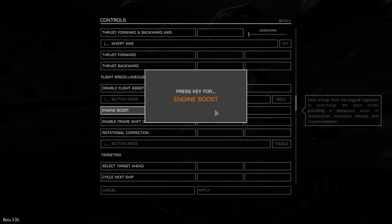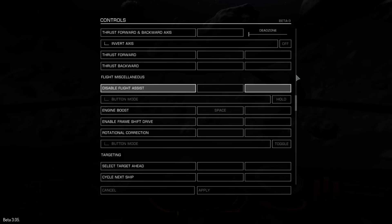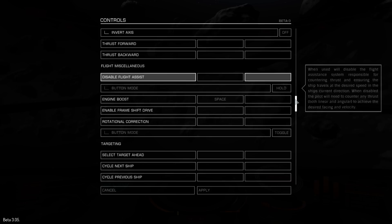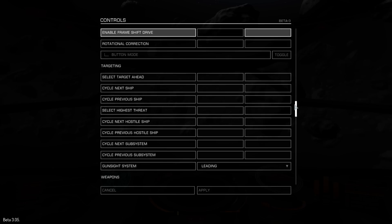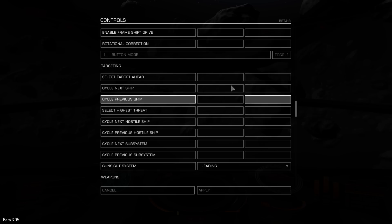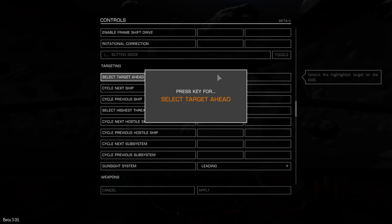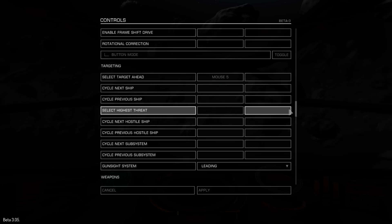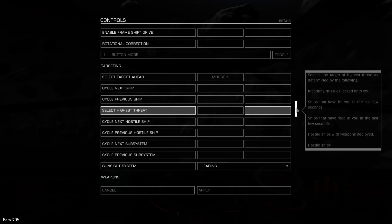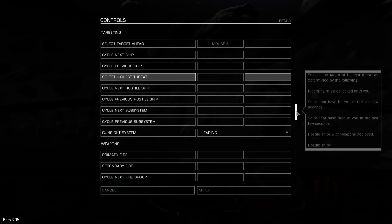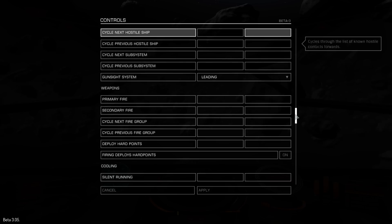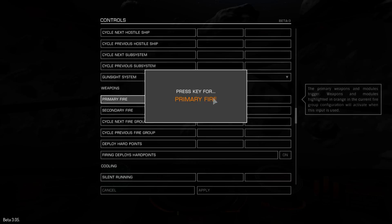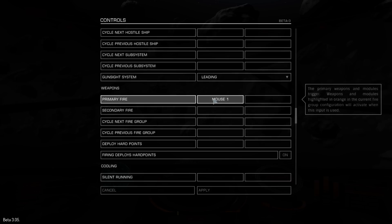I'll just stick engine boost to space bar as well, just in case I ever need to use that. Target ahead, I'm going to use the mouse five, which is the thumb button. If you don't have that, you can use button two, because we're not even going to use the second mouse button in this one. Primary fire can be mouse one.